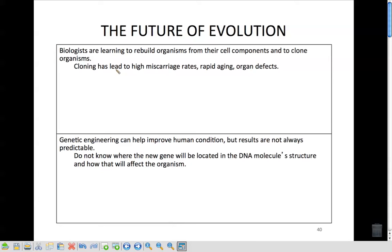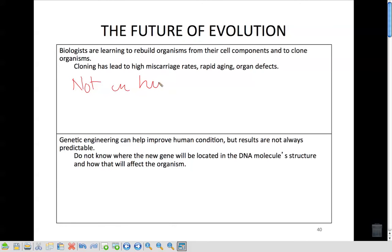Biologists are also learning to rebuild organisms from their cell components and to clone organisms. Cloning has led to high miscarriage rates, rapid aging, and organ defects. It's not legal for humans yet, but they've cloned plenty of animals — dogs, cows, sheep, all types of things.